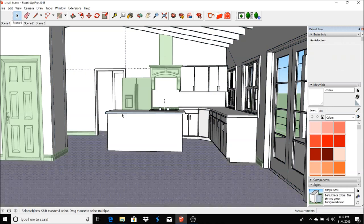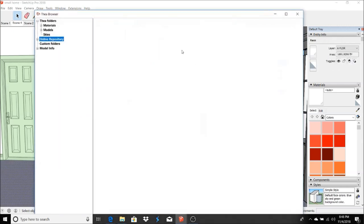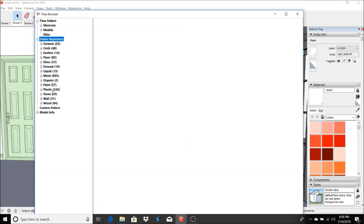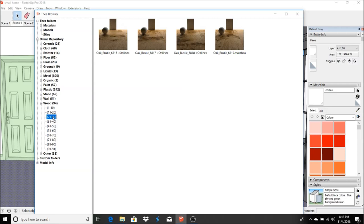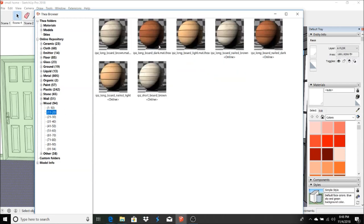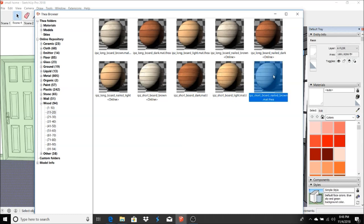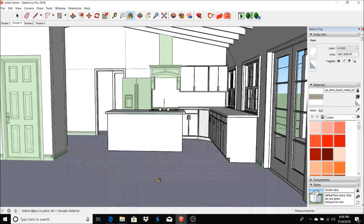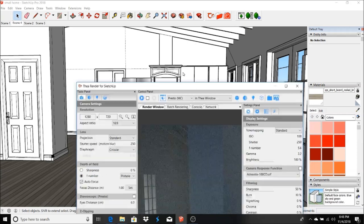I definitely want to do a wood floor. Let's go to online repository. Here we go, some long boards. I definitely want long boards. Well, we can do short boards actually for this, and for the island I'm going to do wood, I'm going to do short boards. Let's try this here.